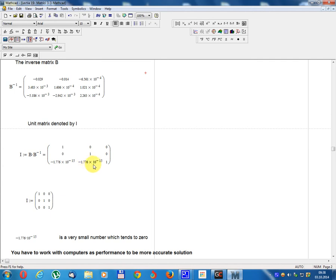The off-diagonal residual values are approximately -1.177 6 × 10⁻¹⁵ and -10 × 10⁻¹⁵, which are very small numbers that tend to 0.